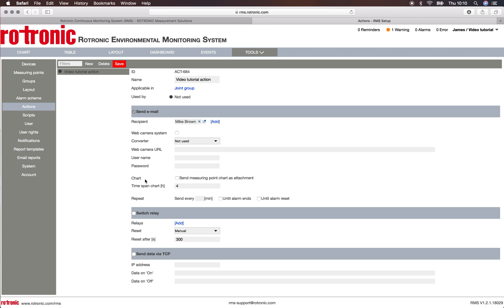We will send out the chart then. We have the possibility to send the points chart as an attachment or within the email, and we can say over what time span. Then we can say we repeat every X amount of minutes, or until the alarm ends or until the alarm resets.